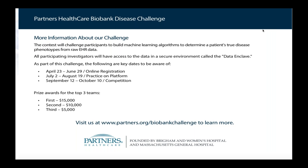If you go to the URL www.partners.org/biobank-challenge, you'll be able to register. Registration is from April 23rd through June 29th — after the conference on purpose. You'll need a sign-off from a signatory at your institution because of the data use agreement, so you're going to want some time to do that.